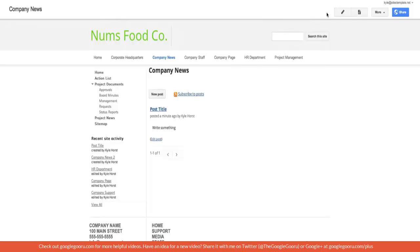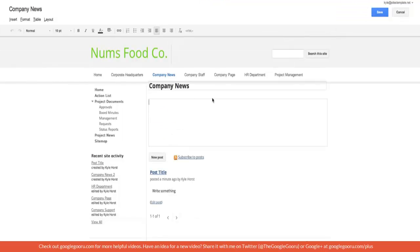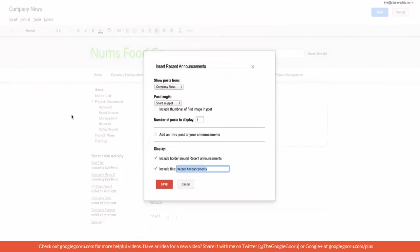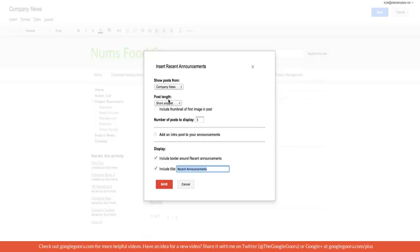So what else can you do with the announcements page? Well we'll go into edit page mode and I'll show you the recent announcements gadget. This is a very important gadget for companies to use because they want to provide snippets of these recent announcements to people or maybe feature it on the home page.